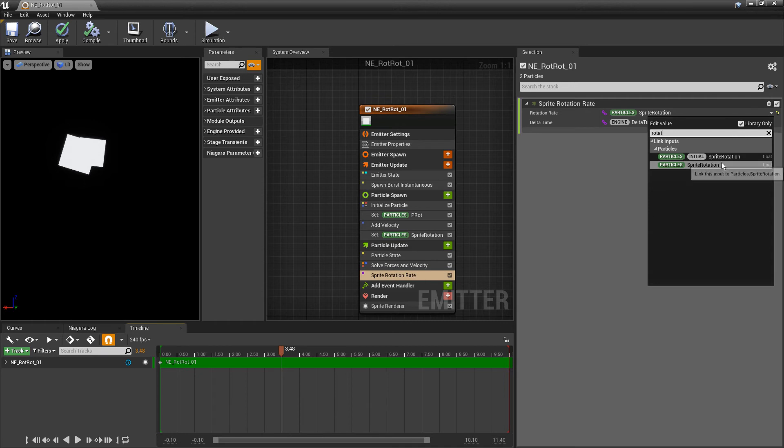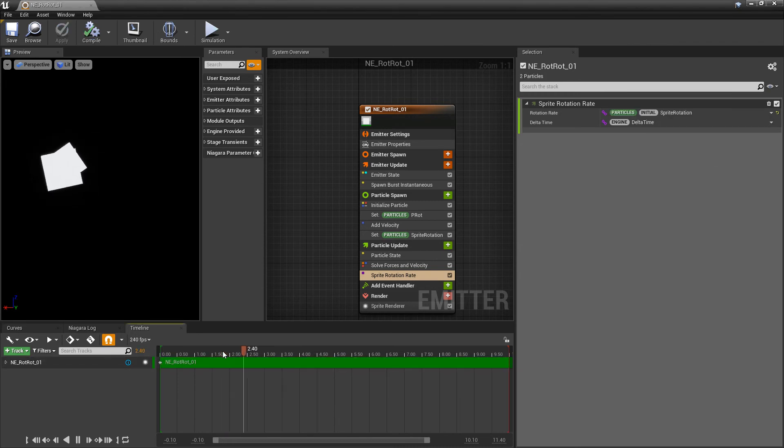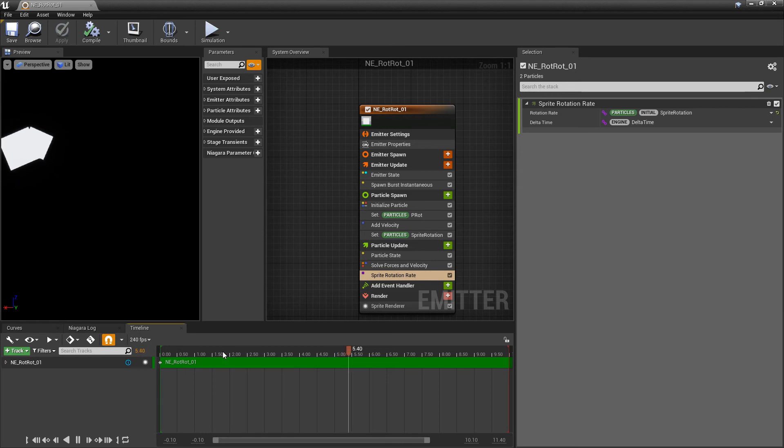This initial sprite rotation is going to take that initial value. So we'll test that out. And you'll see that they have a consistent rotation now.